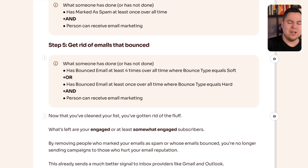Those are the five segments you want to create, then suppress them. Now you've cleaned your list, got rid of the dead weight, and what's left are the somewhat engaged or engaged people. Just doing this will already send a much better signal to Gmail and Outlook. Now let's move to the third and final step of this email deliverability fixing program.